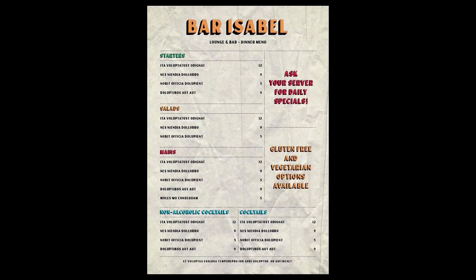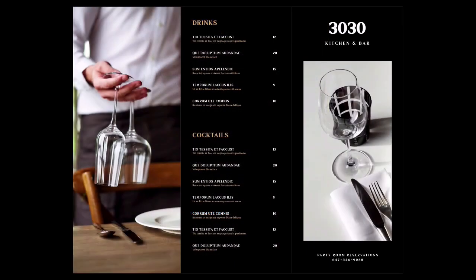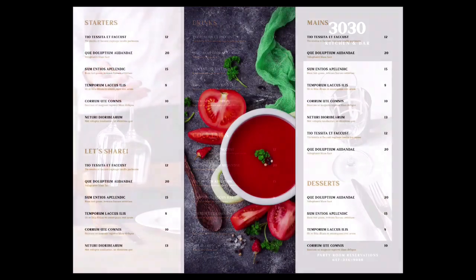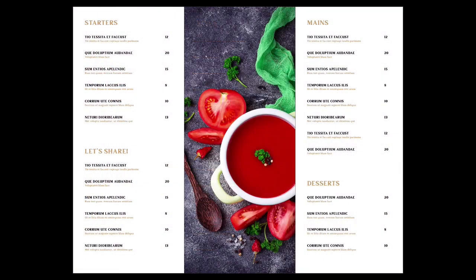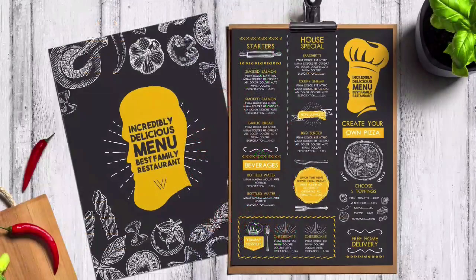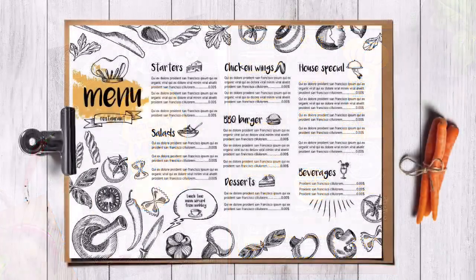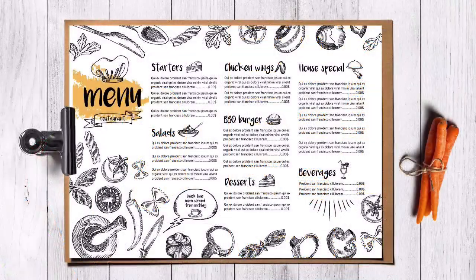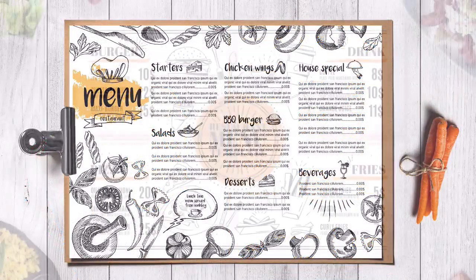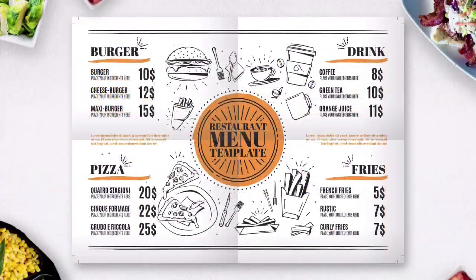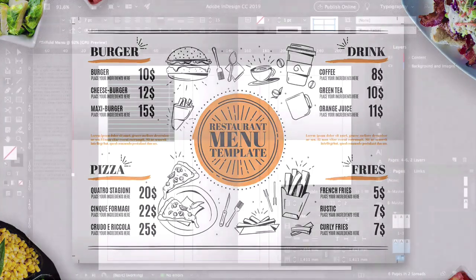Hi there, and welcome to this course, Restaurant Menu Design. The design of a menu can make or break a diner's experience. Menus come in all shapes and sizes, with folds and without. There is also a wide variety in styles, all depending on the type of restaurant that you're designing a menu for.